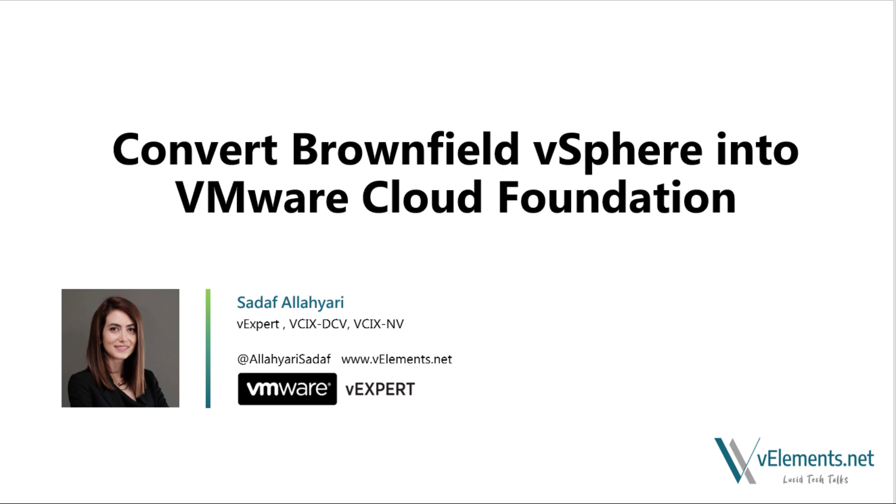Hi everyone, my name is Saraf Alohiri and welcome to this demo where I will cover how to convert your existing vSphere, vSphere with vSAN, or your VMware vSphere Foundation into VMware Cloud Foundation. This way, you would benefit from centralized management and built-in lifecycle management through SDDC Manager.